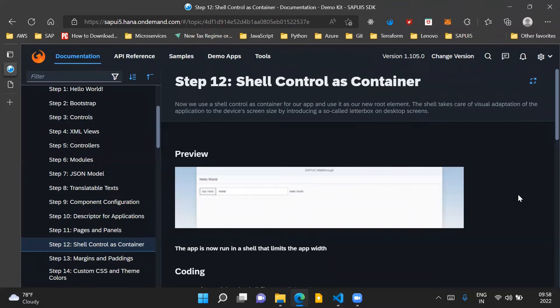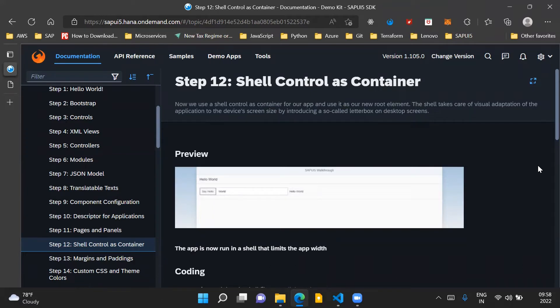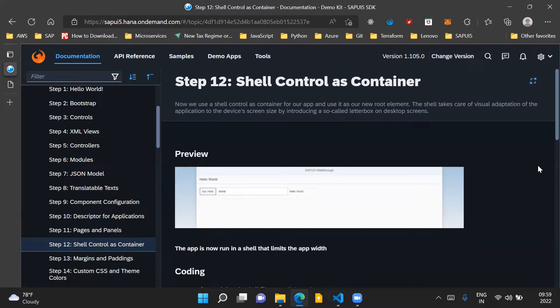In our SAPUI5 application, we will introduce a shell control which basically acts as a container for our application and we use it as our new root element in our view. The shell takes care of the visual adaptation of our application according to the screen size of the device and it also introduces a letterbox which is specifically used for large screen sizes such as desktop screens.